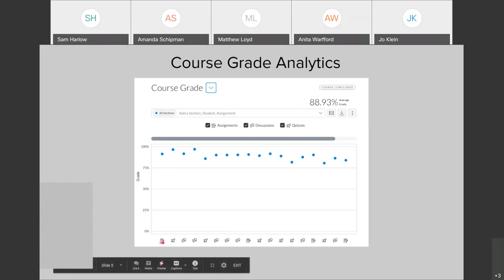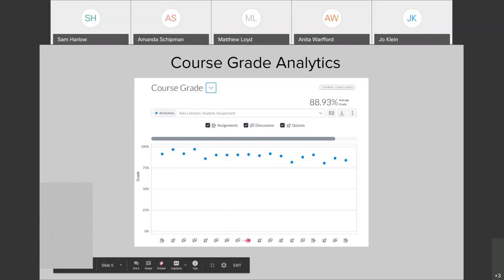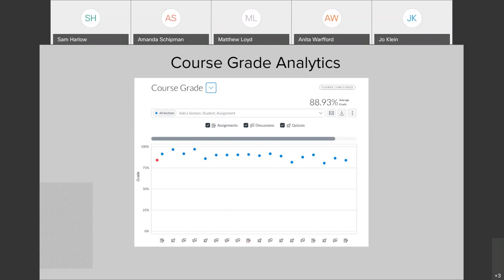You'll see icons at the bottom of the chart that align with the blue dots in the chart. When you mouse over any of these blue dots, it's going to tell you the assignment name. This gives you a nice overview of what the grades are looking like — average grades for any given assignment, graded discussion, or quiz in this course. It looks like most of them are between 75% and 100%.